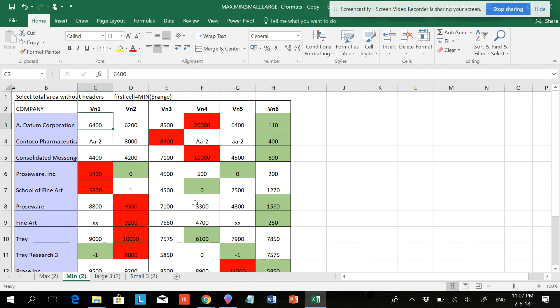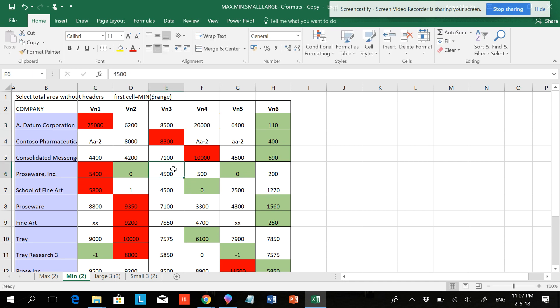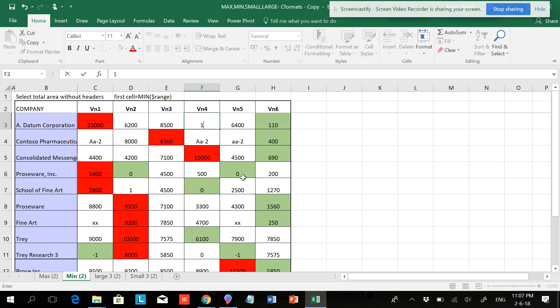So you can just have a look at this. If you have 20,000, you can have 25,000, but this is going to be red. If you have 110, if you make this into 100...